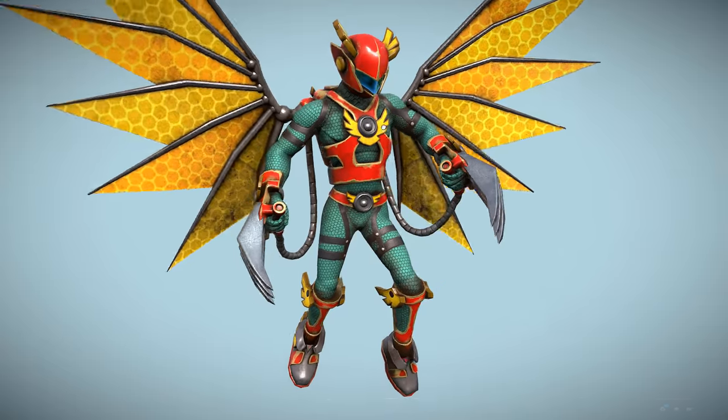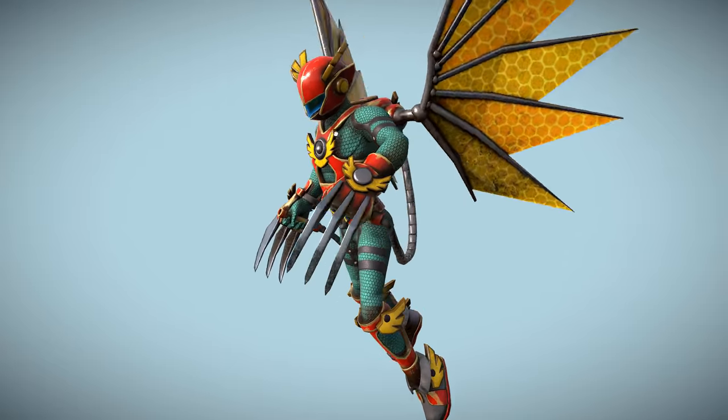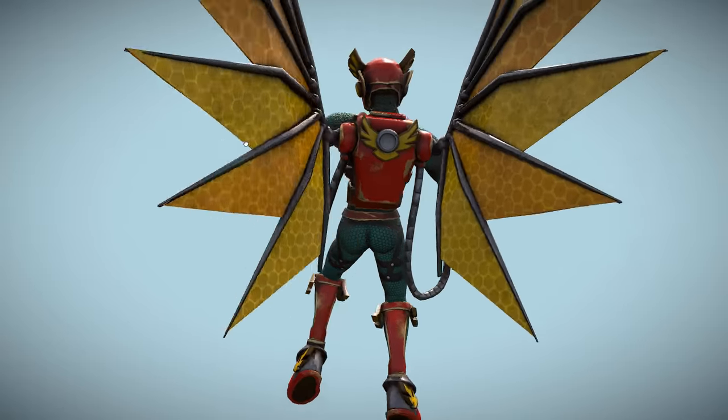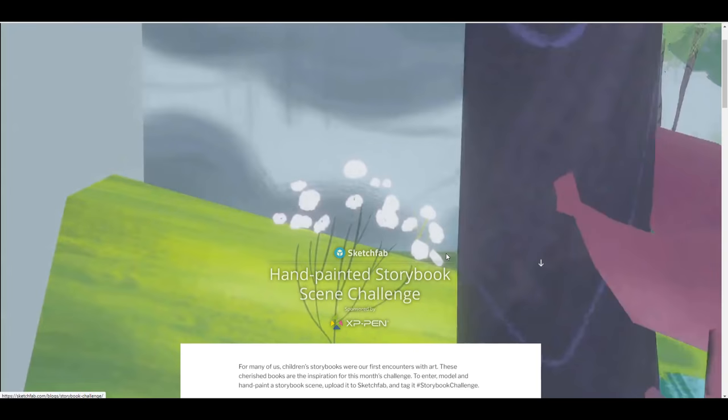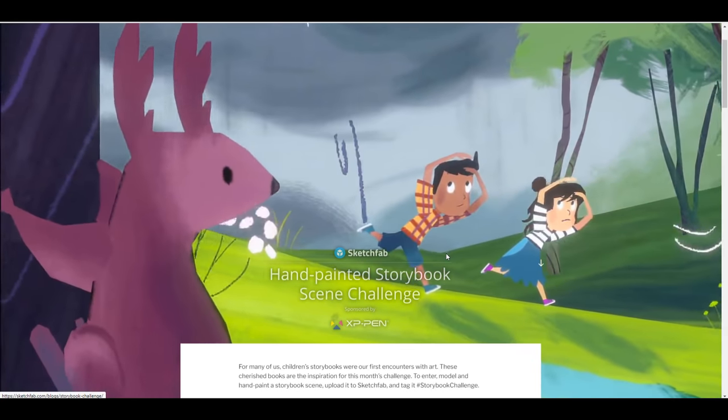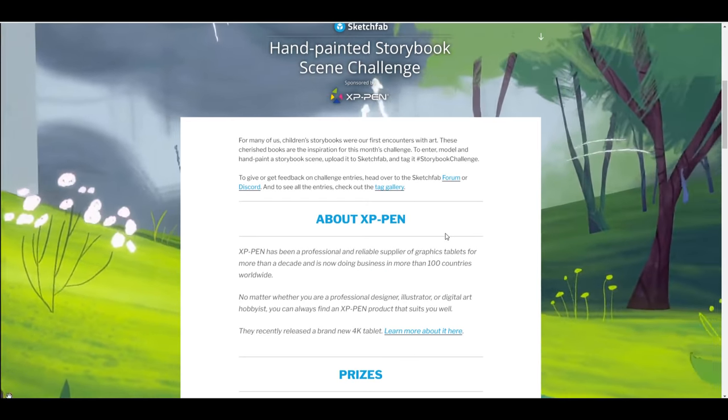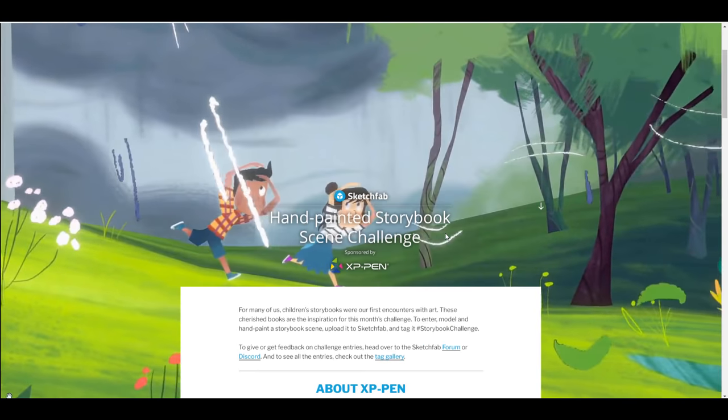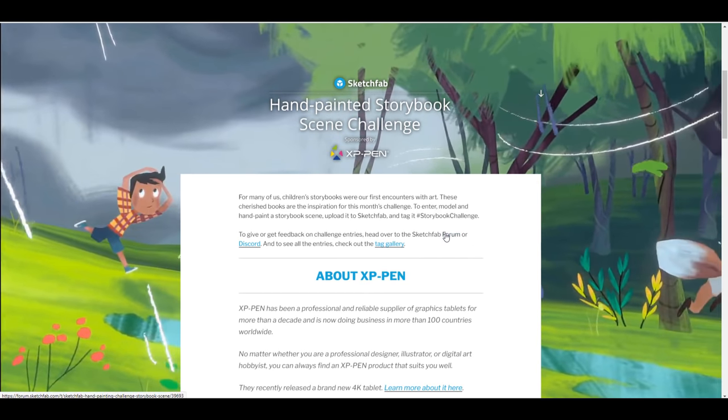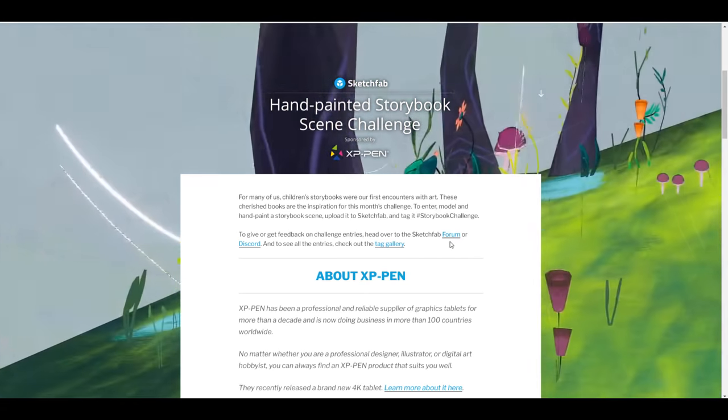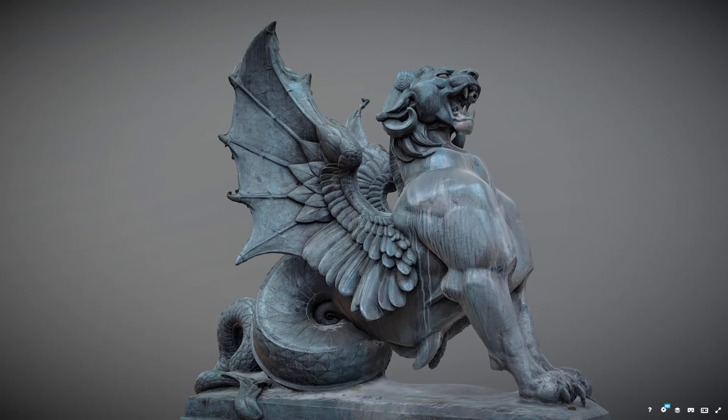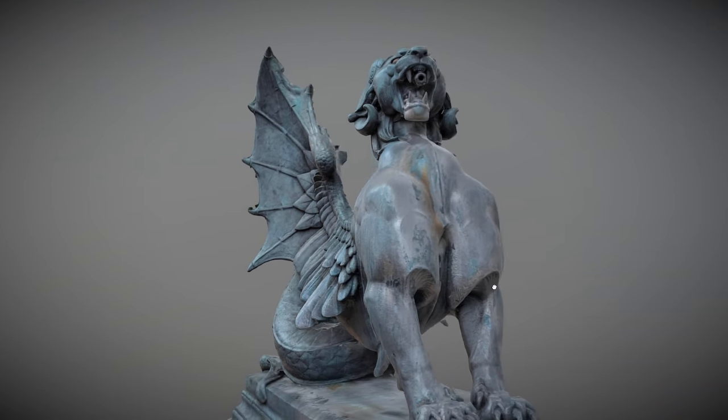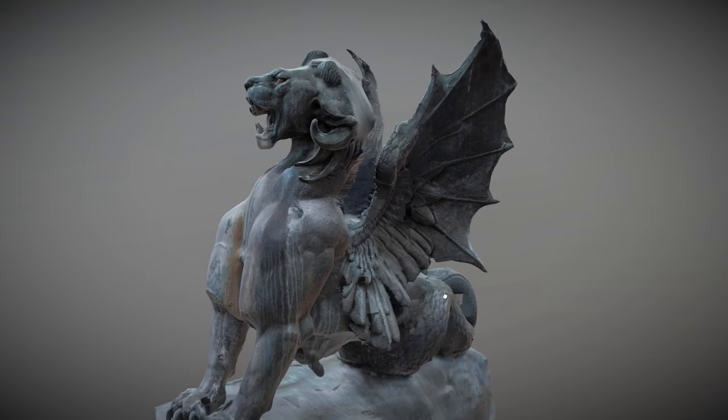Right now the folks at Sketchfab are actually giving back to the community as they do have the hand-painted storybook scene challenge and this is currently sponsored by XP-Pen. So for those who like to join this, probably you want to stand a chance of winning, you can come through, check this one out and tell me what you think about it. The deadline for this is Monday the 26th of July and so you have a whole lot of time to actually do this before it ends.